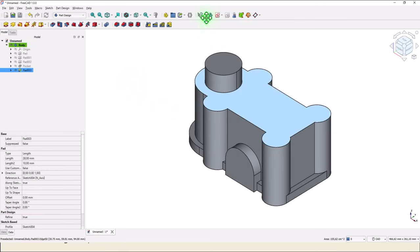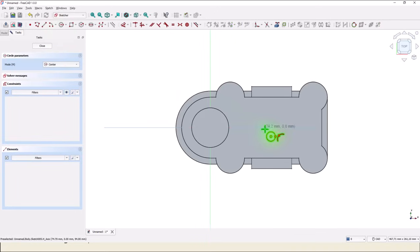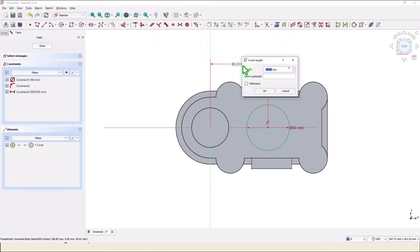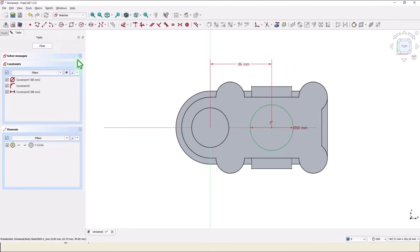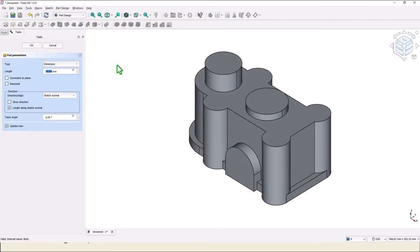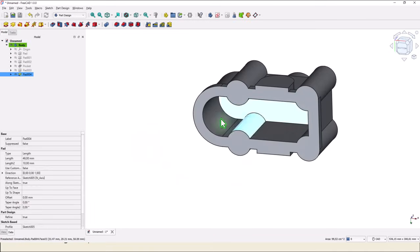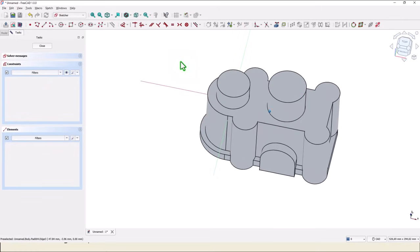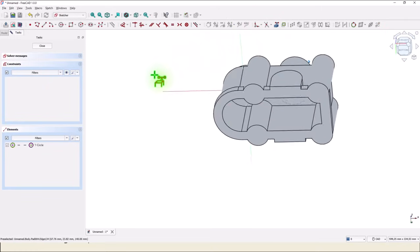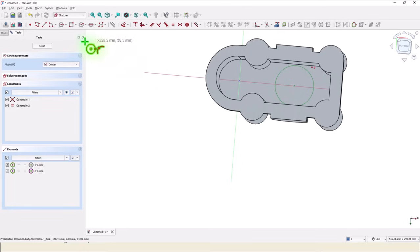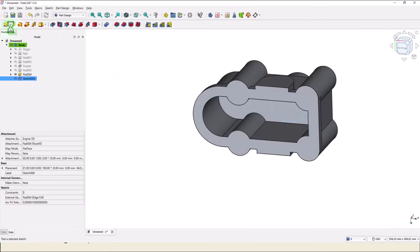Then once again, sketch here with a circle on this axis, diameter of 60, distance of 86 from the center point, and close. Pad, 140 minus 94. We go inside on this face for a new sketch — we turn back to project this circle — and we create our new circle to be extruded with pad on 12.